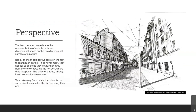Perspective is what we're trying to achieve to create depth. The term refers to the representation of objects in three-dimensional space on the two-dimensional surface of a picture. Basic or linear perspective rests on the fact that although parallel lines never meet, they appear to do so as they get further away from the viewer towards the horizon line where they disappear. The sides of a road or a railway line are obvious examples.